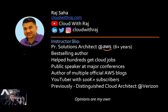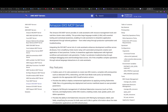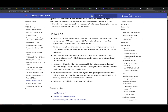Another day, another MCP tool. But this one is special. Today we are going to go over the newly released EKS MCP server. This is the official Kubernetes MCP server released and maintained by AWS. This one will rule them all.